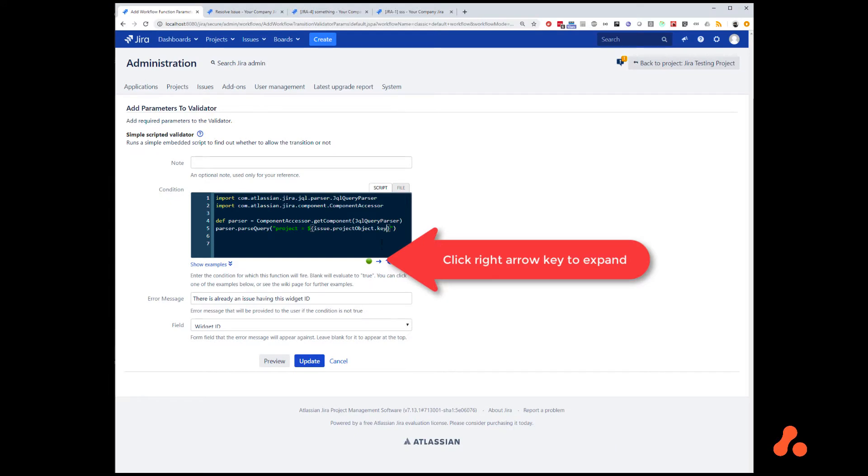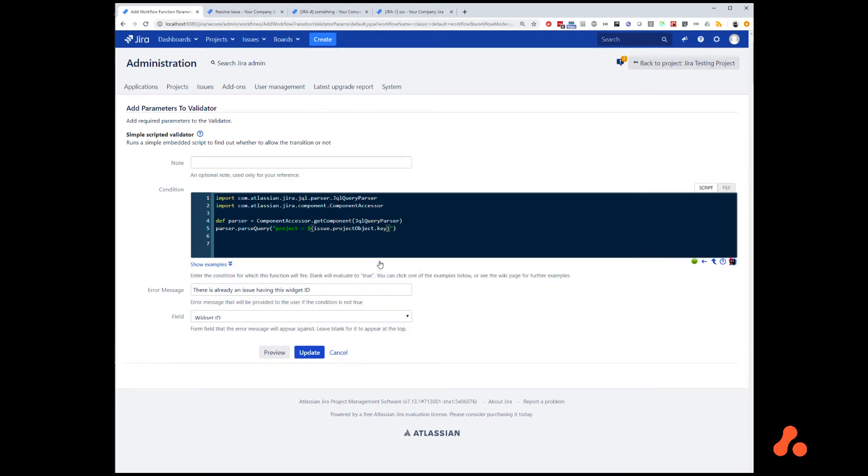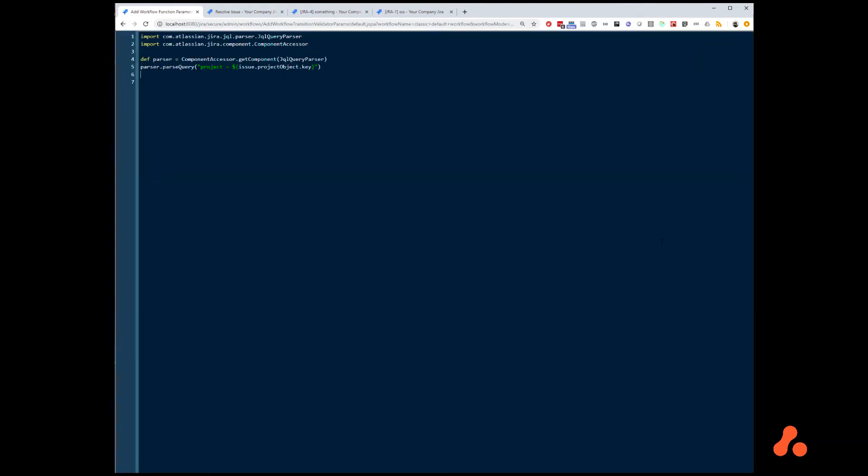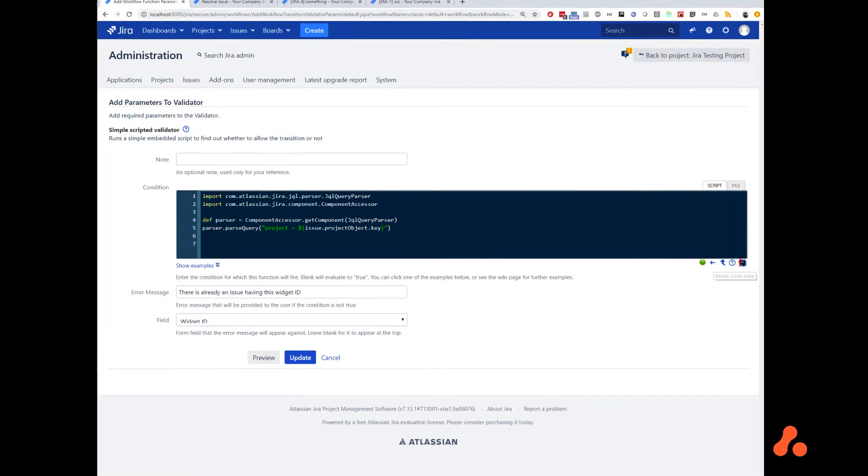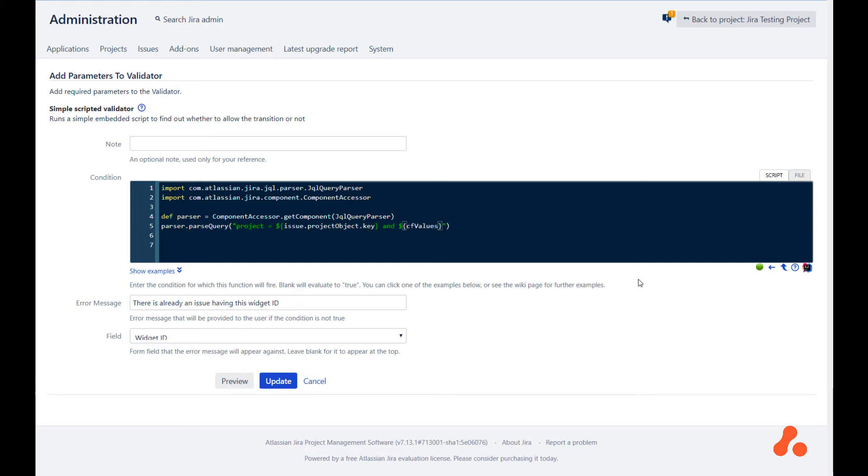If you find you need more space, you can either expand to the right, or you can go full screen. In our case, we are going to stay in this mode. We can use the CF values map, which will give us access to all of our custom fields. The custom field is called widget ID.